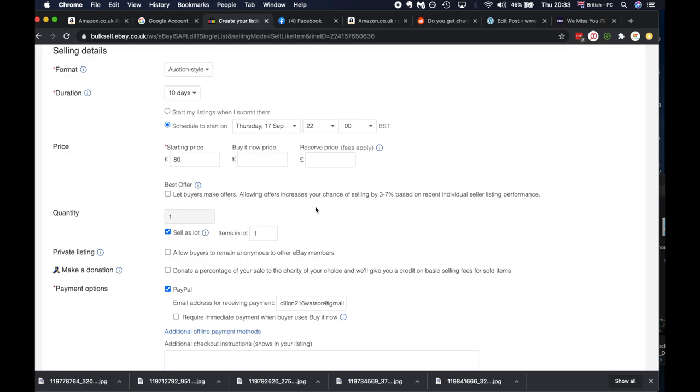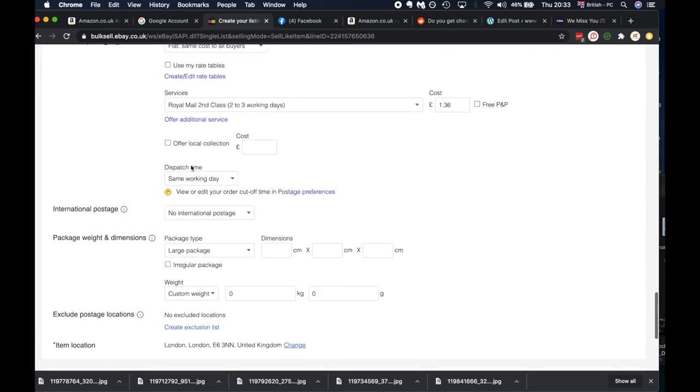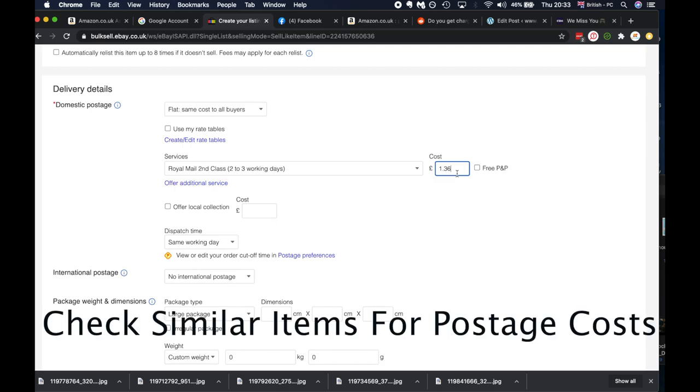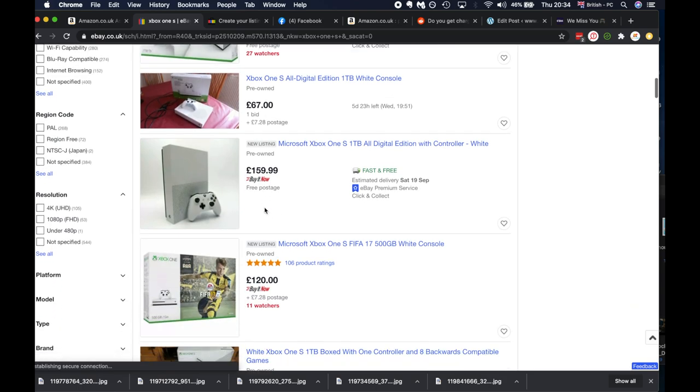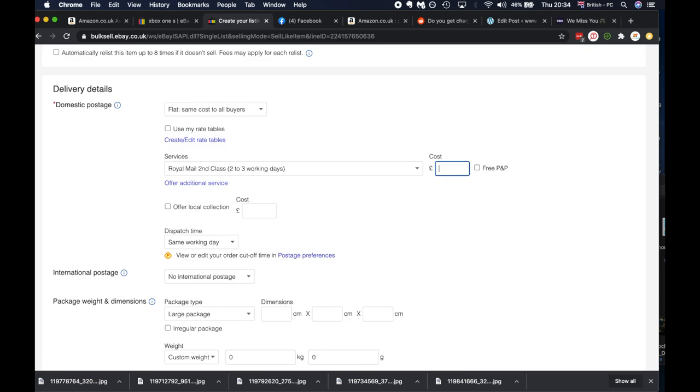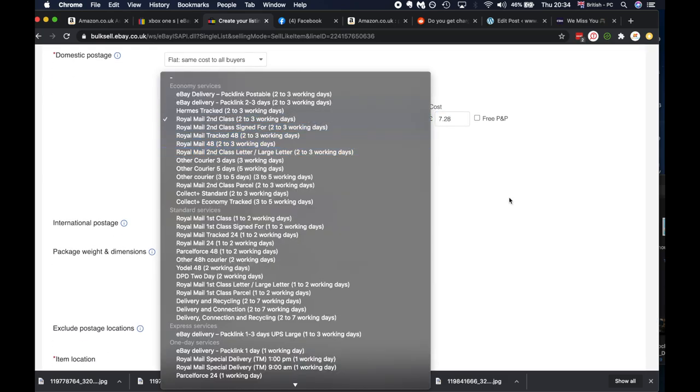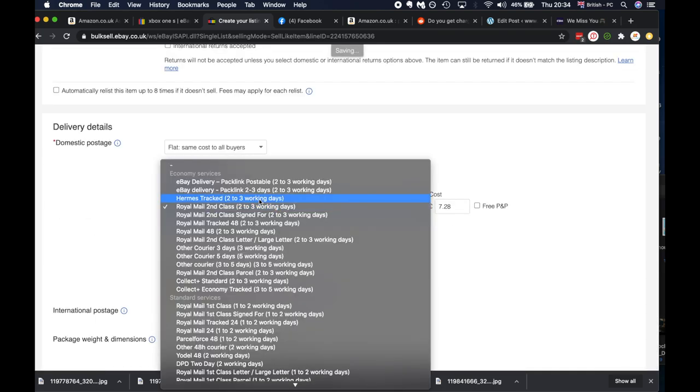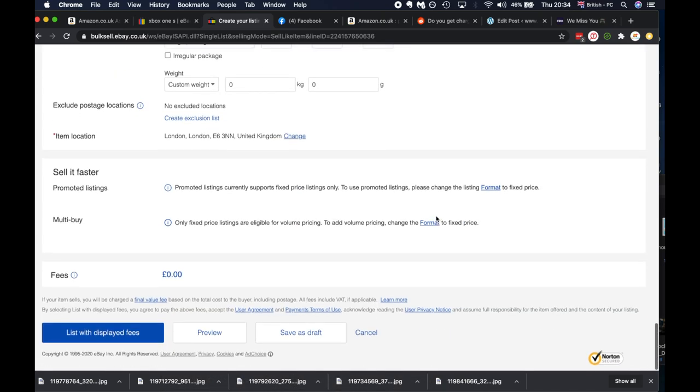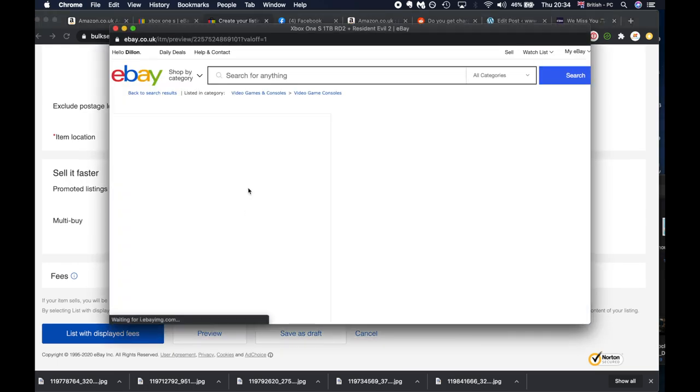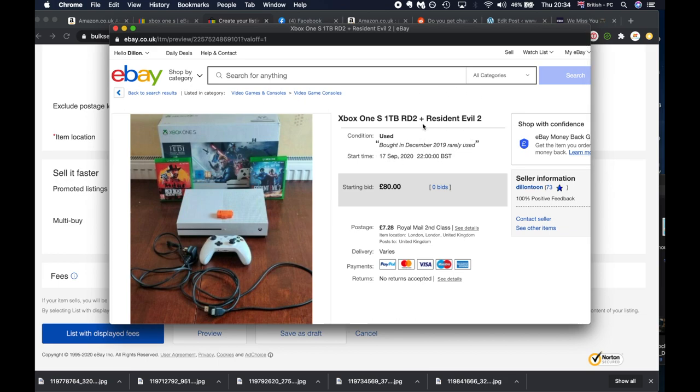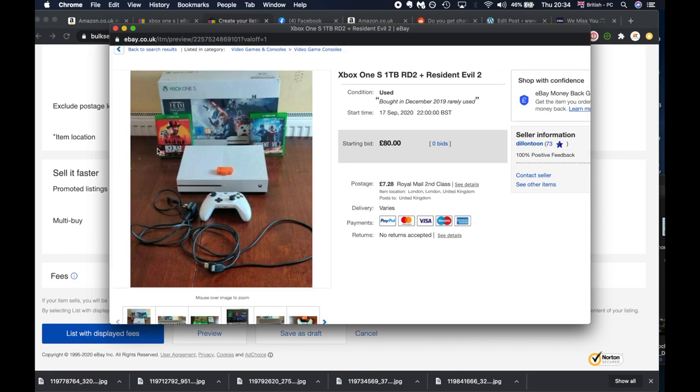Seller's lot - you do this if you're selling a bundle of different games. Domestic returns accepted - I don't put any of this. Your postage and packaging - you want to go and search for different items and they'll tell you on the listings how much postage costs. For example, 7.28 pounds. I won't do free postage and packaging unless you're knowledgeable about that. Royal Mail second class or first class, whatever you choose. Most people nowadays want first class, so you put it on first class. You could do Pack Link where eBay picks up your package and sends it. Then you just preview. This will display fees. You can see the condition, bought in December 2019, your starting bid. They can see all the pictures there.